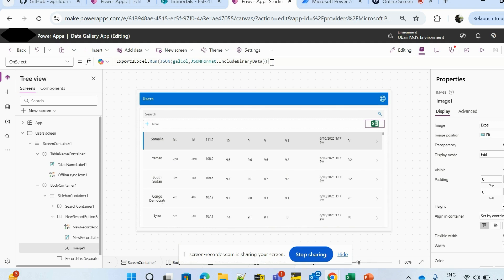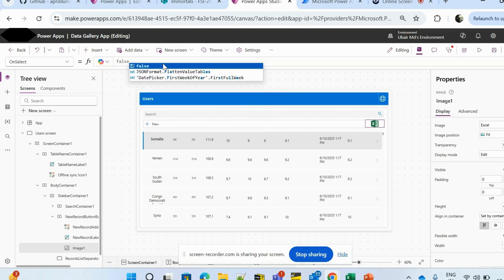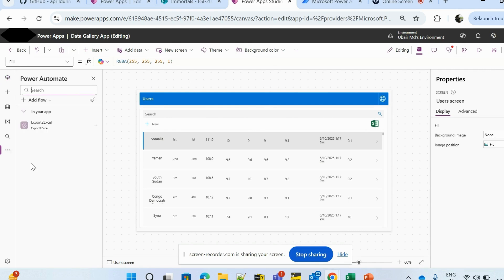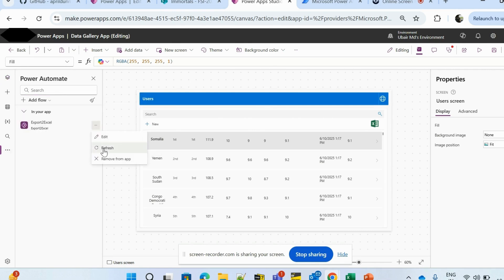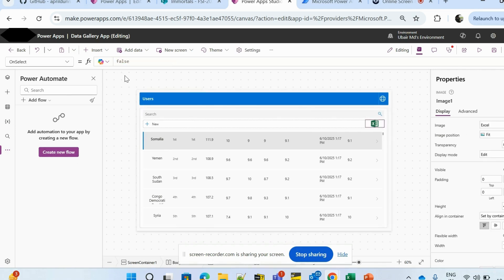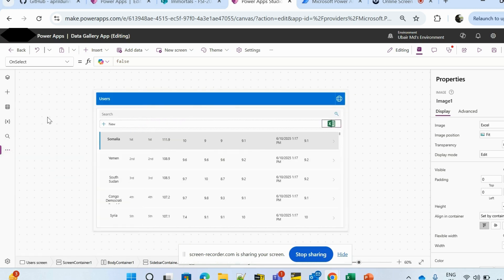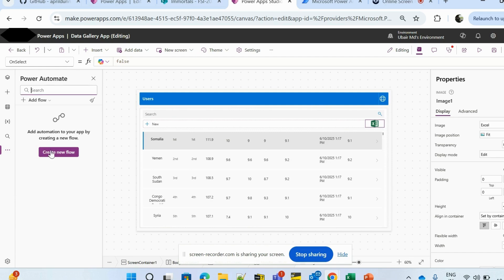Let's start from scratch — I'll set it to false and remove the Power Automate connection as well. To achieve this export functionality, we need the help of Power Automate. We have to pass all the data to Power Automate, which will help us export all the data present in the canvas app screen. I'm going to the Power Automate section and creating a new flow.